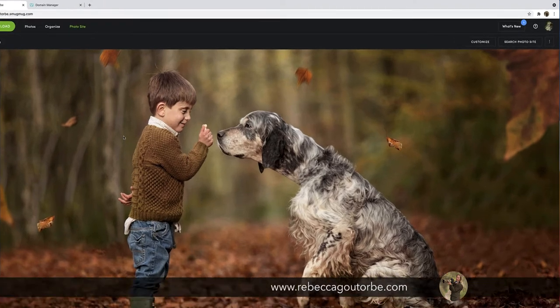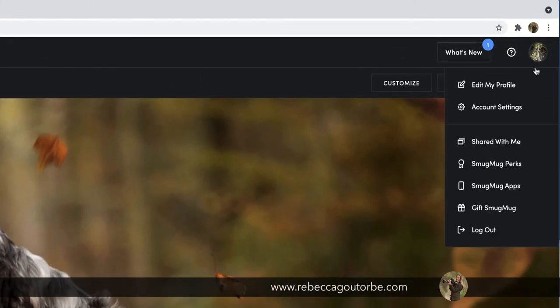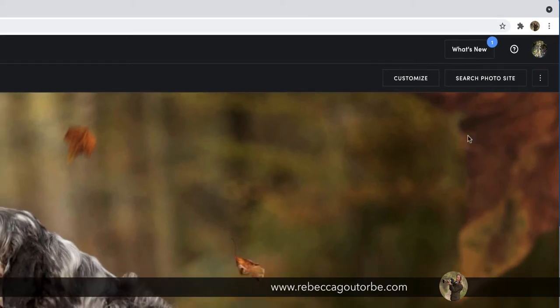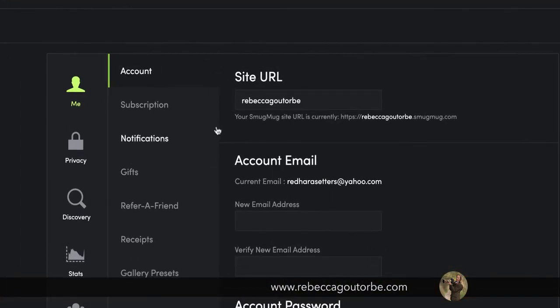So on your SmugMug website, you need to go in the top right corner and you want account settings. Now at the top, you've got site URL.